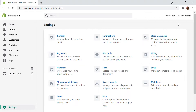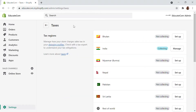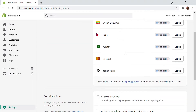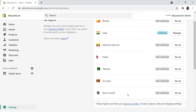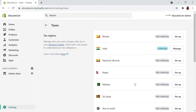Right here in the settings option, in the tax section, you can just click on taxes and here you will be able to see different countries that you are shipping to. These are the countries I have added in my shipping profile — this includes the rest of the world, the neighboring countries, and also my domestic country, which is India. You can set that up and also manage the tax rate setting.